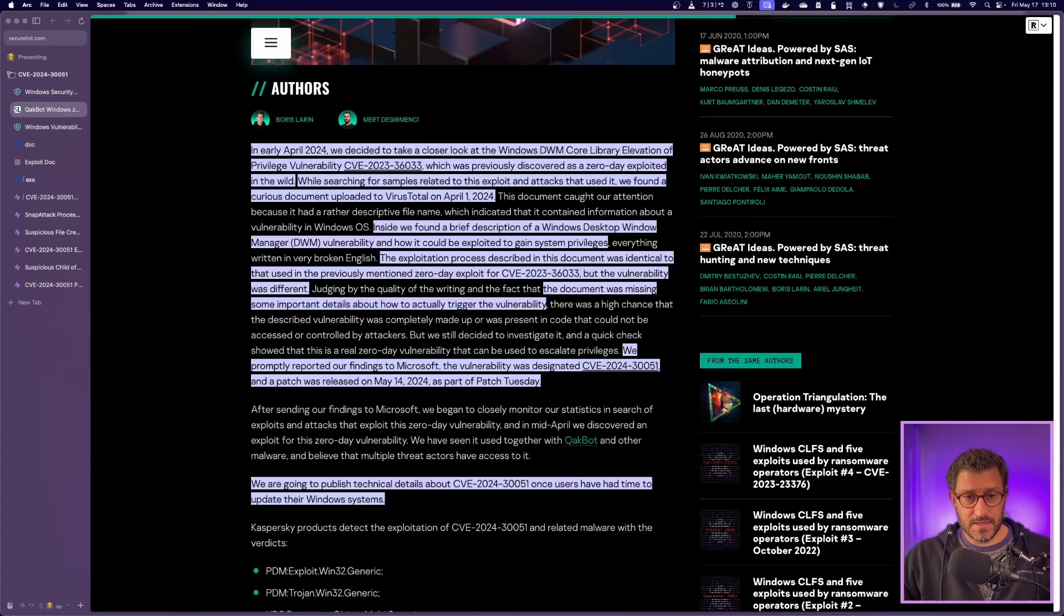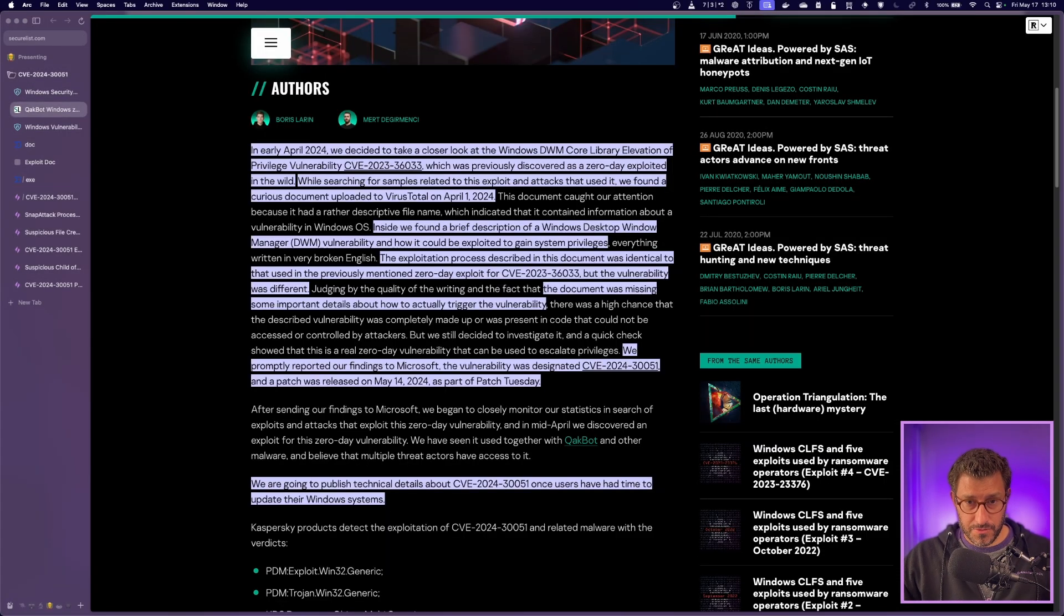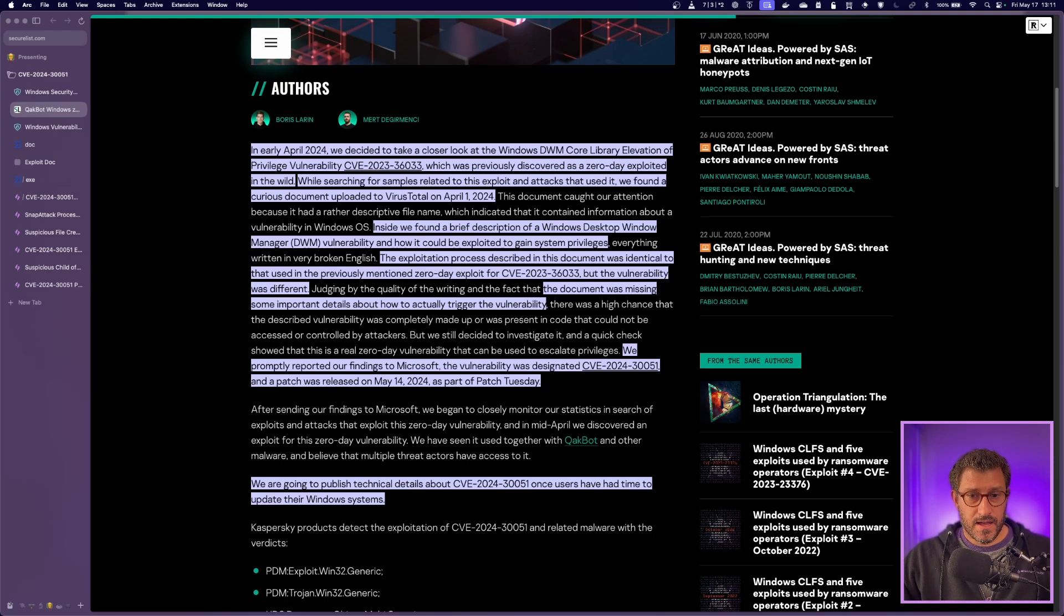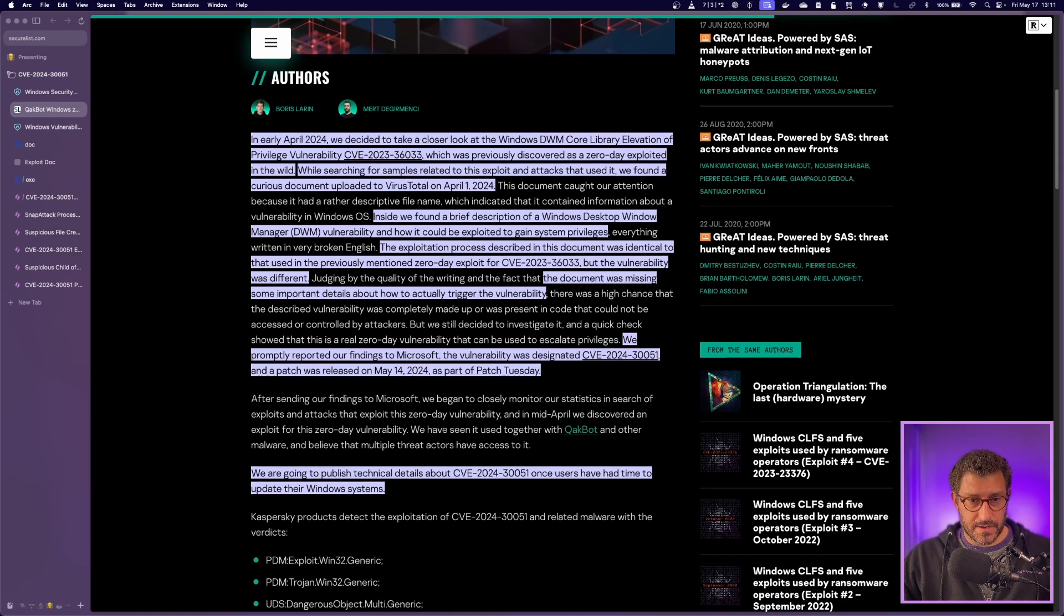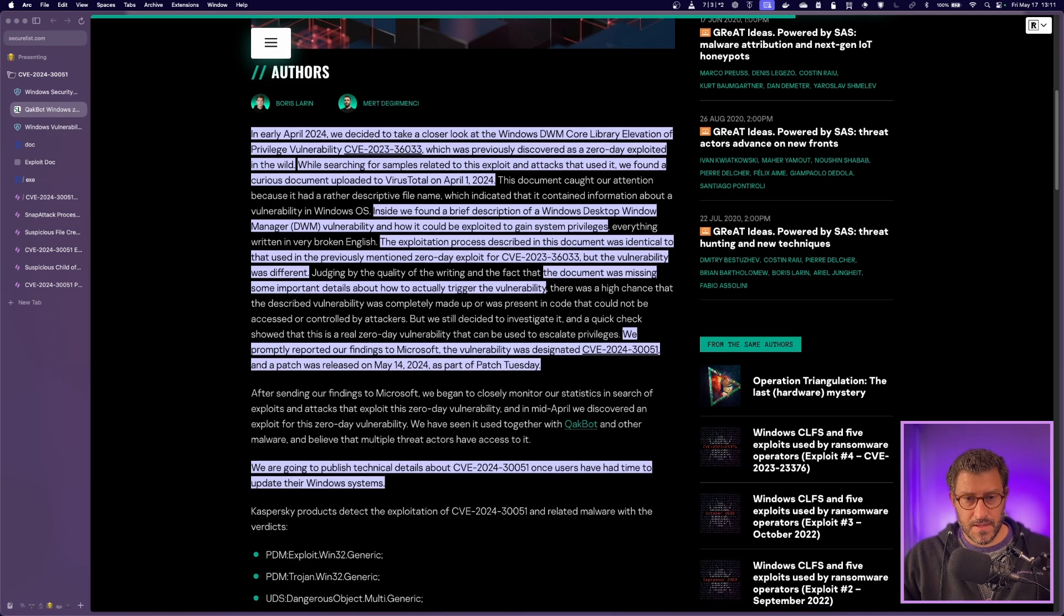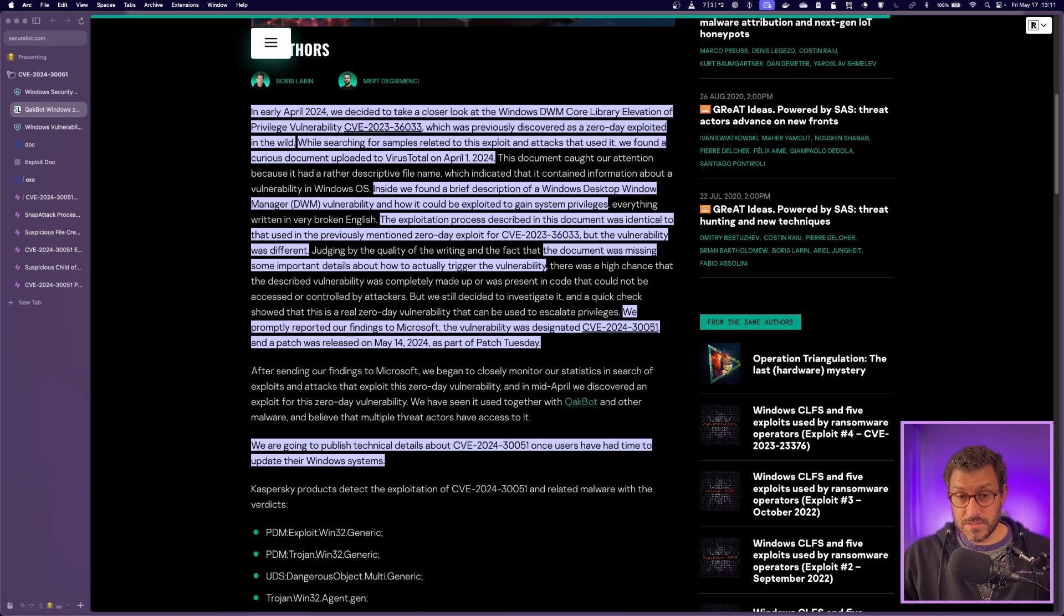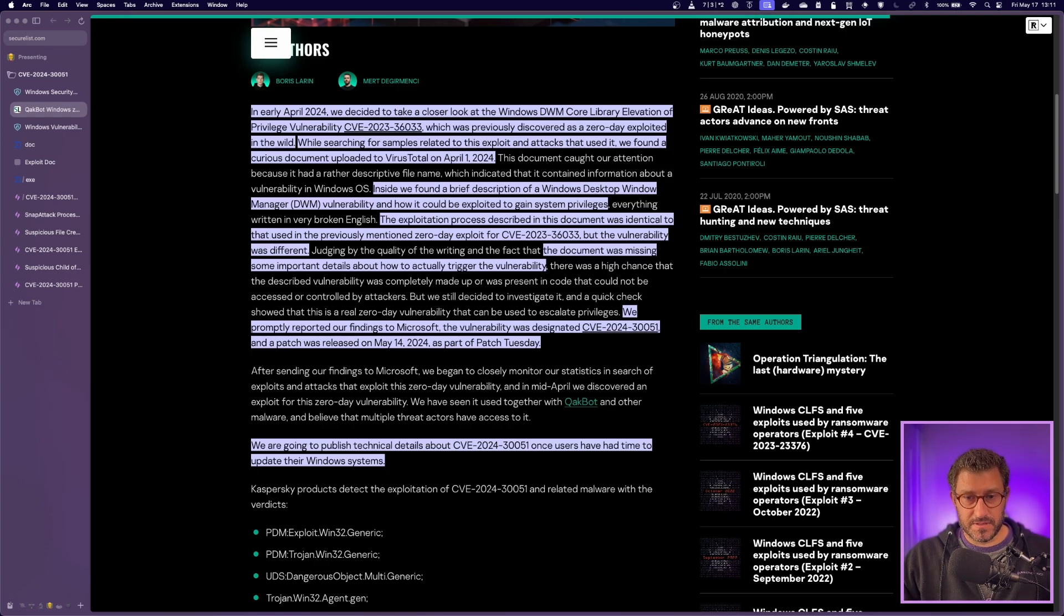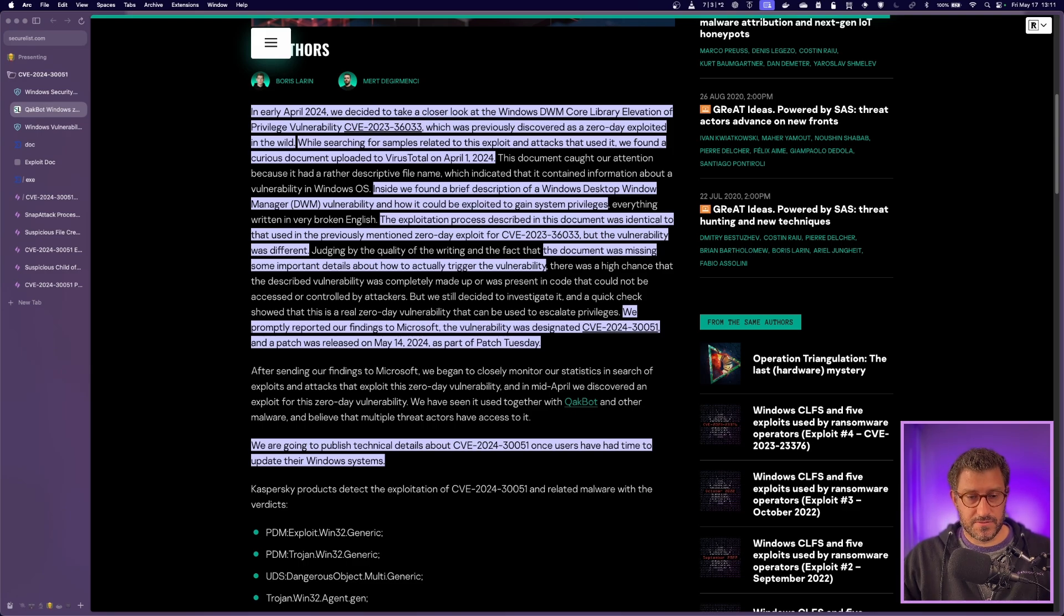Kaspersky ended up finding this while they were looking at that old 2023 CVE, trying to find samples that they could use for research. They ended up stumbling upon a document that was basically documentation on this new vulnerability, how to exploit it. At first, they weren't quite sure if it was a new vulnerability, but after a quick look, they were able to figure it out and say, yeah, this is definitely something new, reported it to Microsoft, and was able to get that patched.